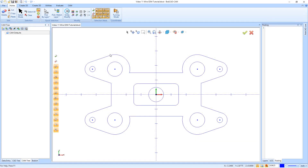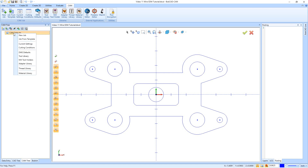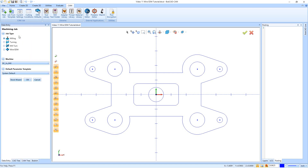In this video we're going to go through an example of the Wire EDM from inside BobCAD version 32. Just like every other job, when getting into the CAM we need to start a new CAM job. You can go up to the CAM tab and say New Job, click the button on the CAM tree to start a new job, or right-click on CAM Defaults and say New Job.